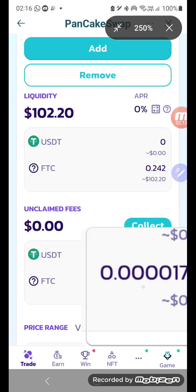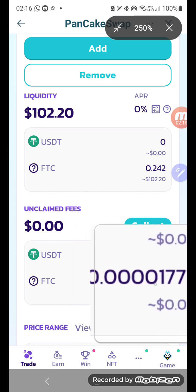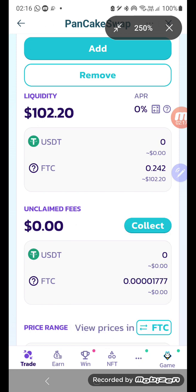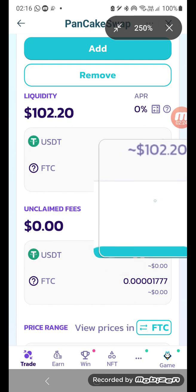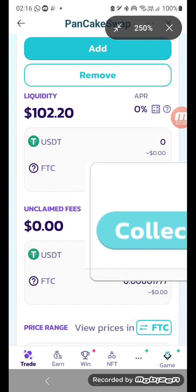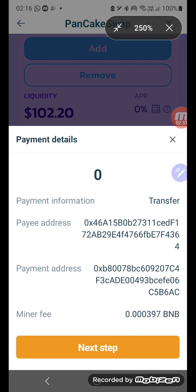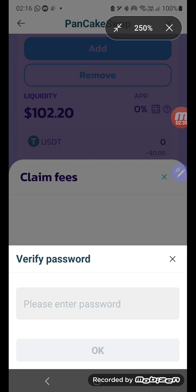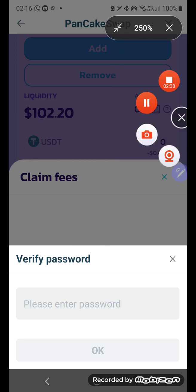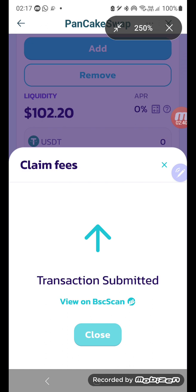The unclaimed fees show four zeros and then 1777, so it's very small. It's not going to go up much because the position isn't earning anything. But just as an example, I will collect this to show you how it works. Click on collect, enter the password — you'll get a confirmation.